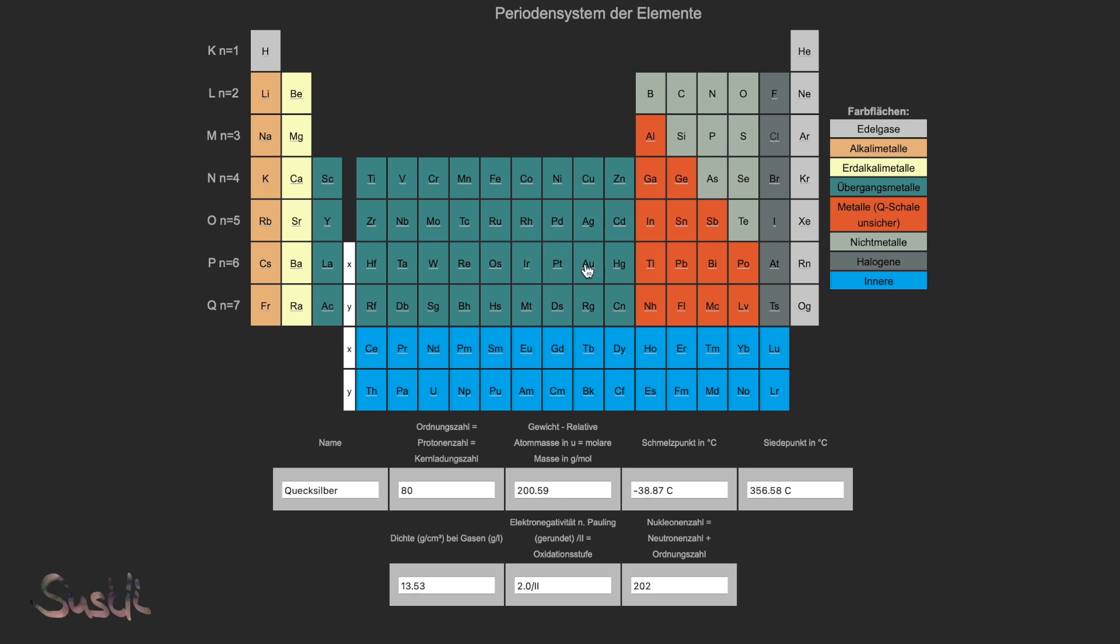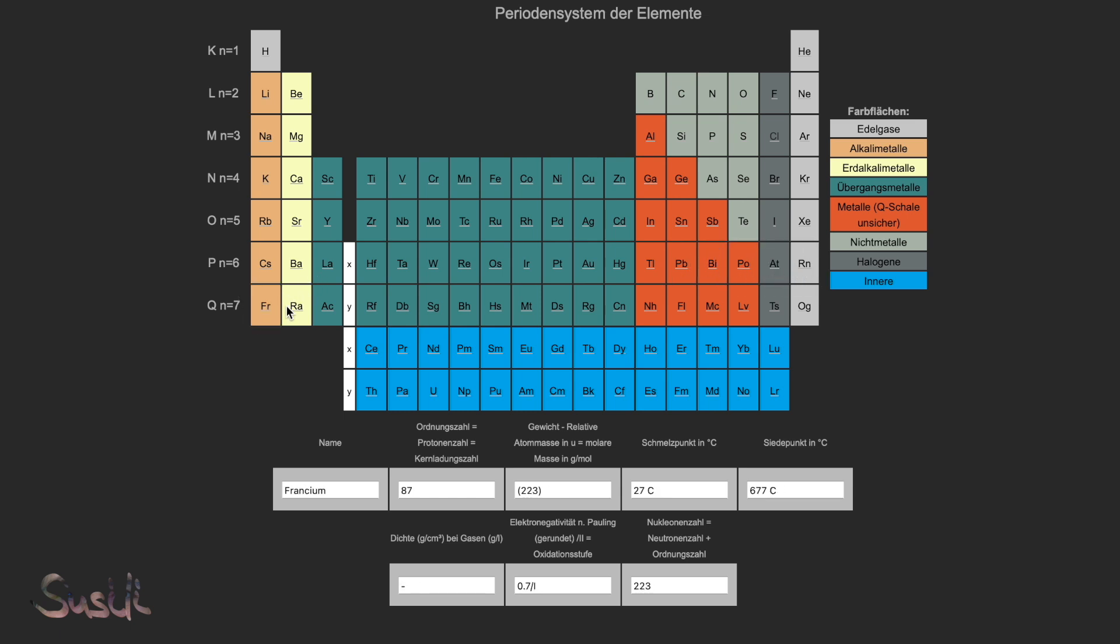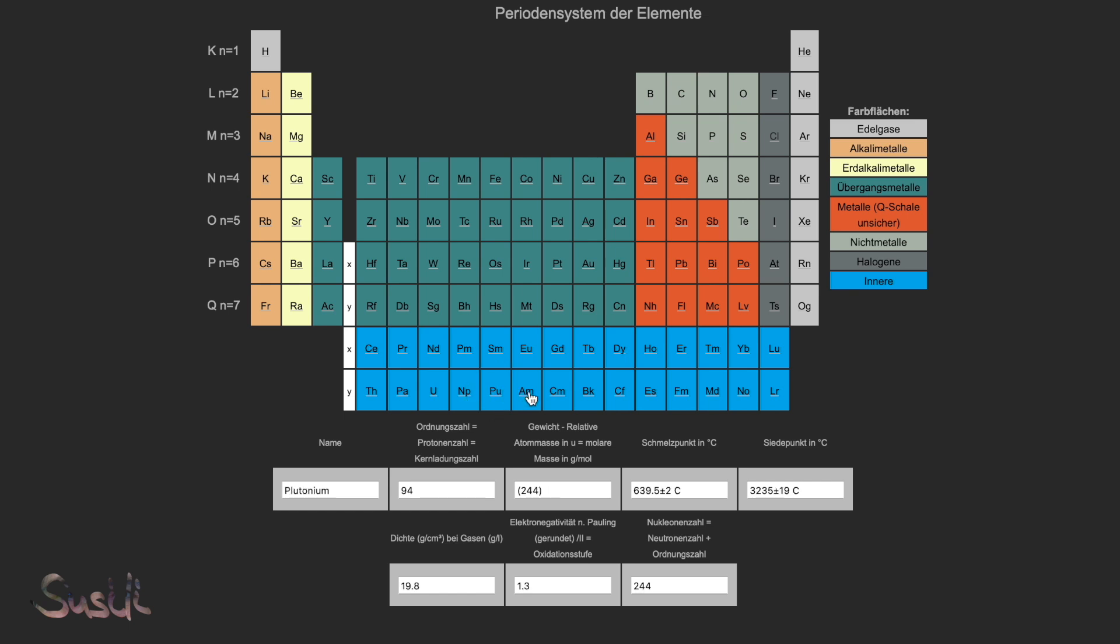The periodic table, wow, it's science magic, pal. From earth to sky and to the floor, it's elements you can adore.